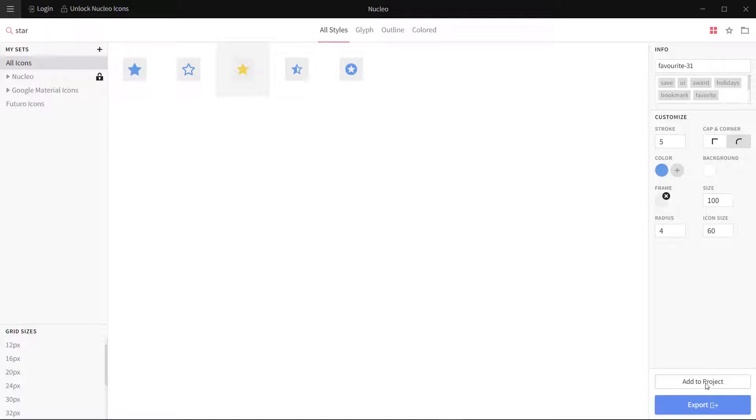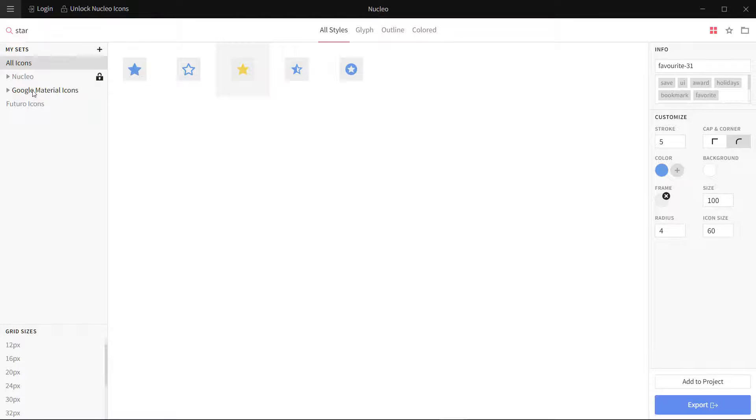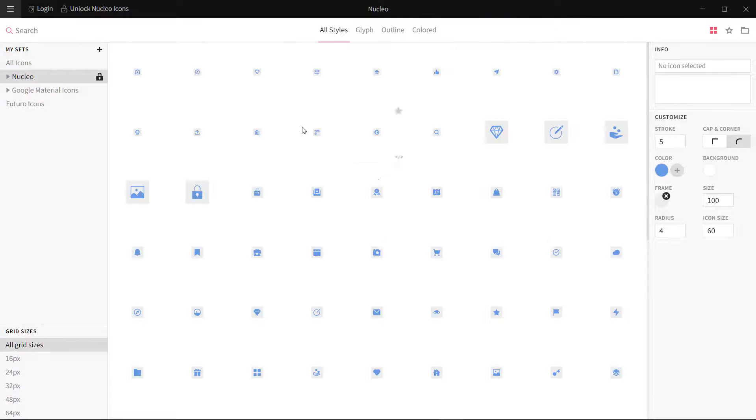I can also add to a project. If I have a project, I can add different icons to the project and then I can export at the end the whole project, the whole 10 or 12 or 20 icons I need.